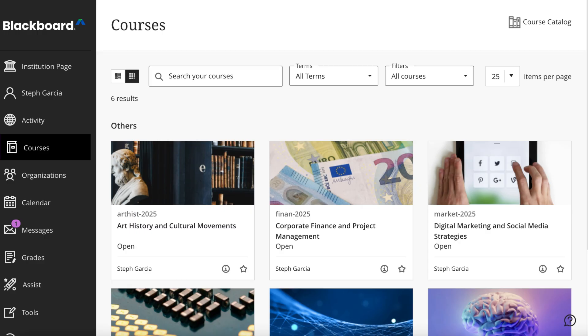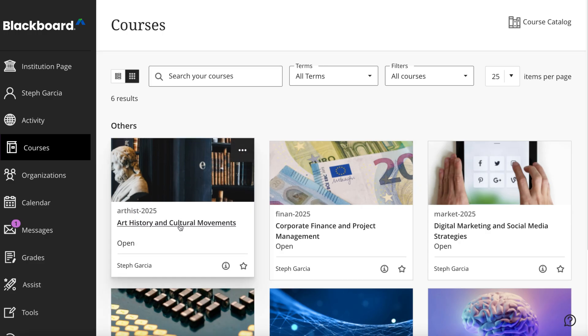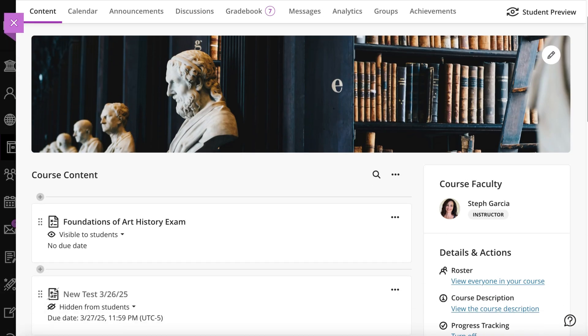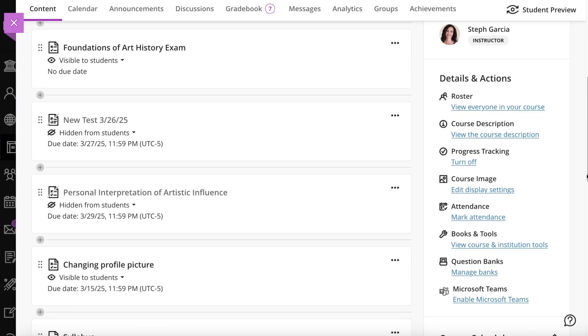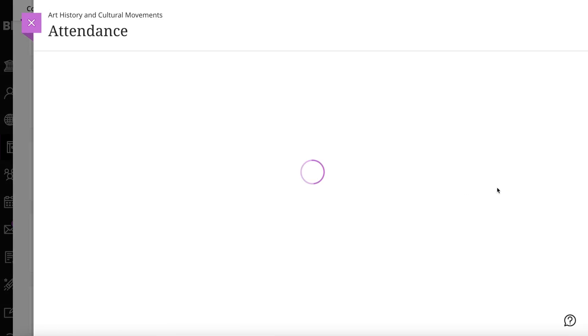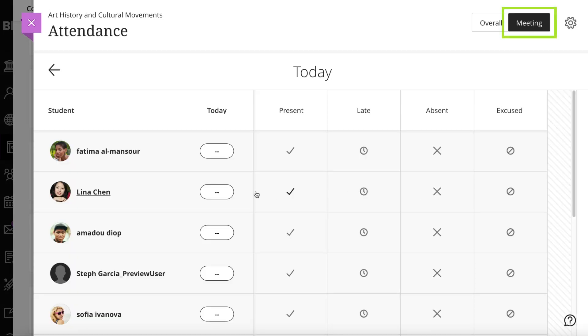To access the Attendance page, select Mark Attendance in the Details and Actions panel on the course content page. By default, when you open Attendance, you will see the meeting view for the current day.